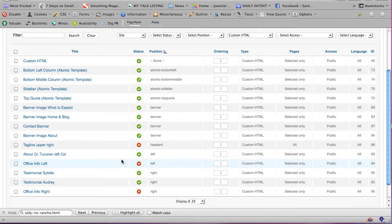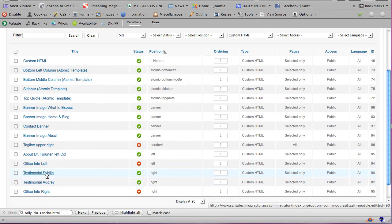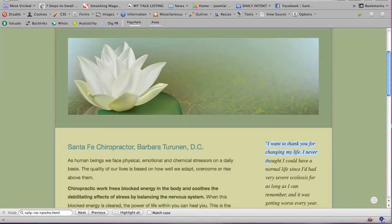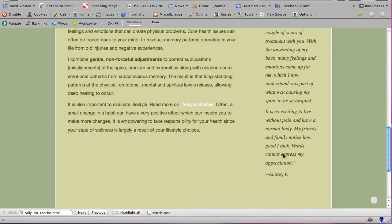So now, these are all the custom HTML modules that are available for this site, and we're looking at the one that is on the homepage. What I've done, instead of giving it a name that says homepage, I've just named it according to the actual client. So if we go back to the homepage and we look, this is Audrey.